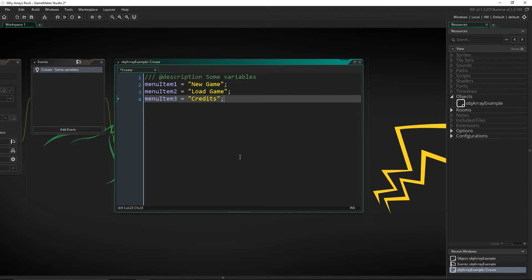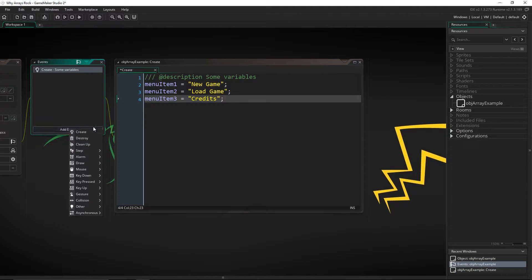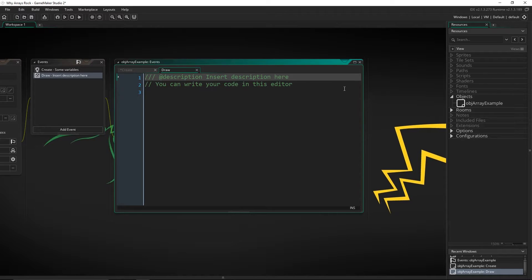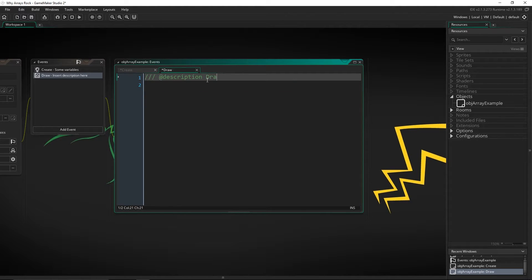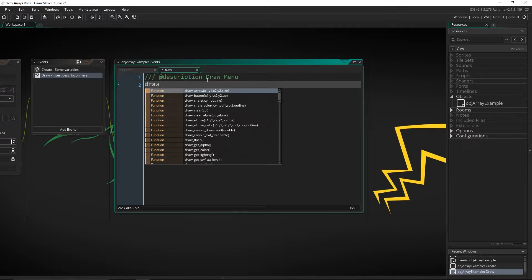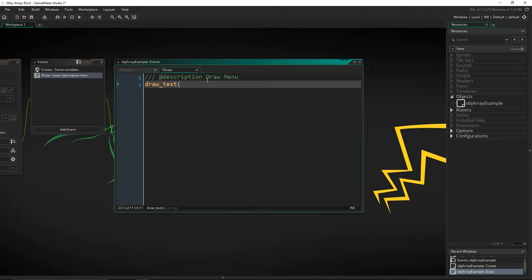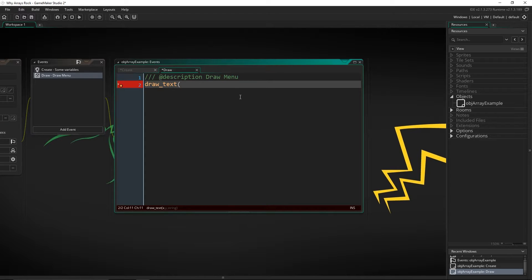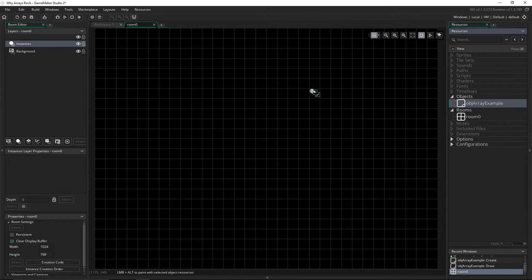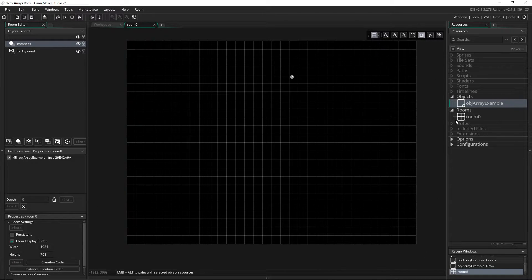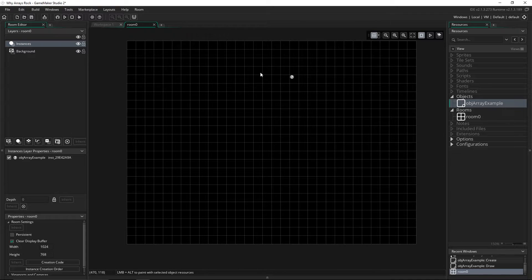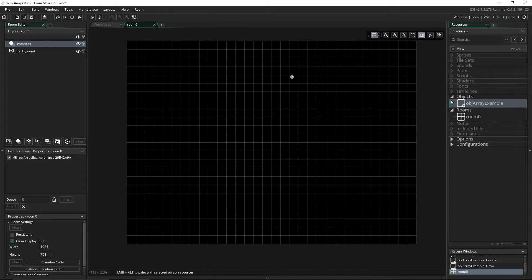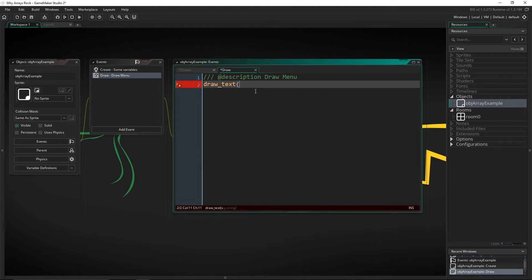So that gives us three menu items. We're going to try and just display all three of those. Now if we go into the draw event, we can draw the menu. So we're going to need to do draw text, and now we need to tell it exactly where it's going to go. So let's open up our room, and let's put our object in there first, make sure that that works. And then let's see, 500 by 150. That's a good spot for that to go.